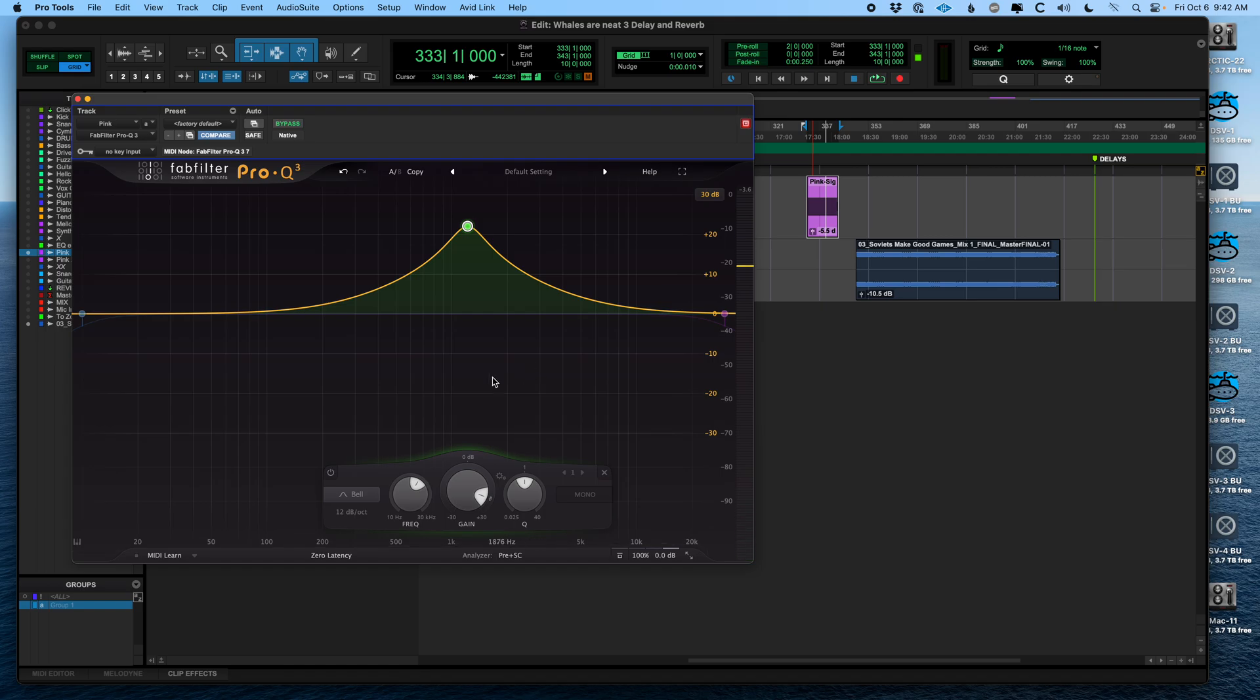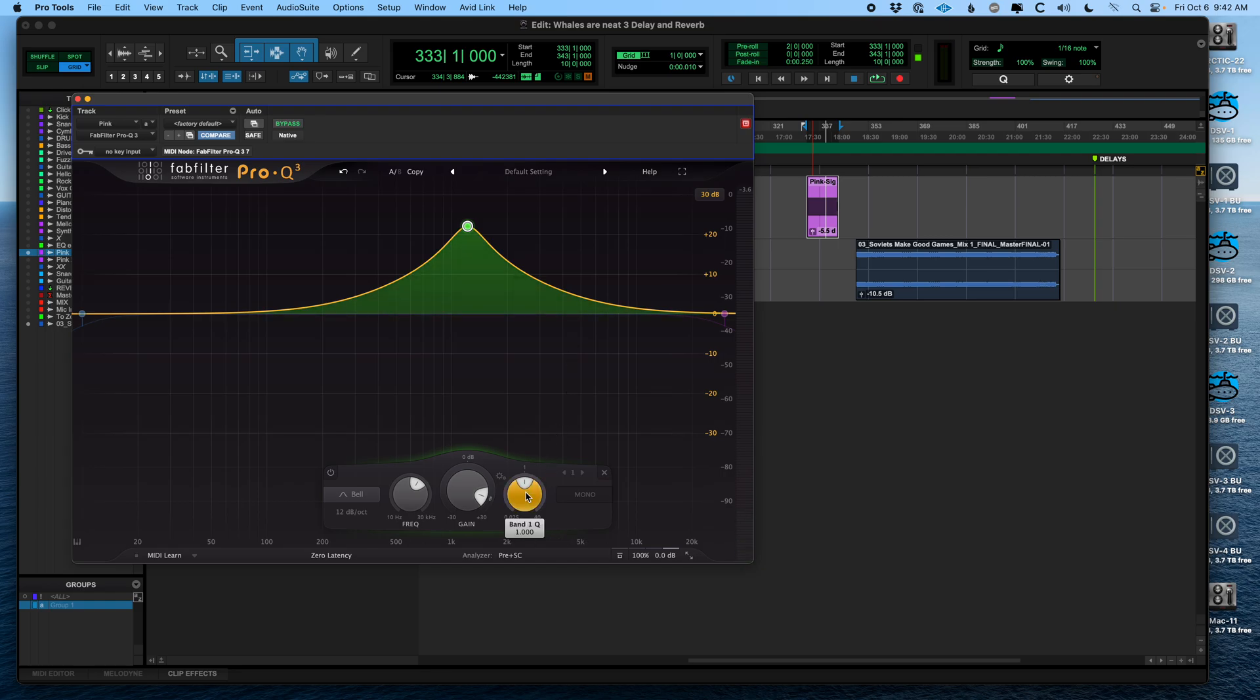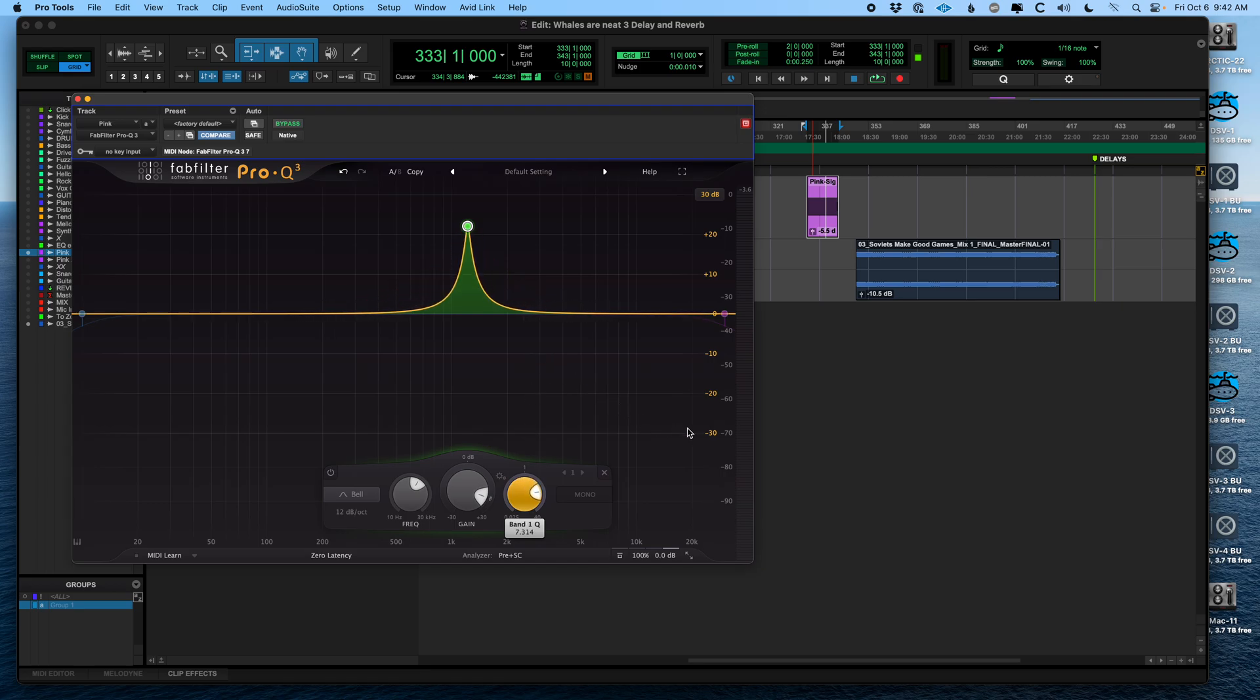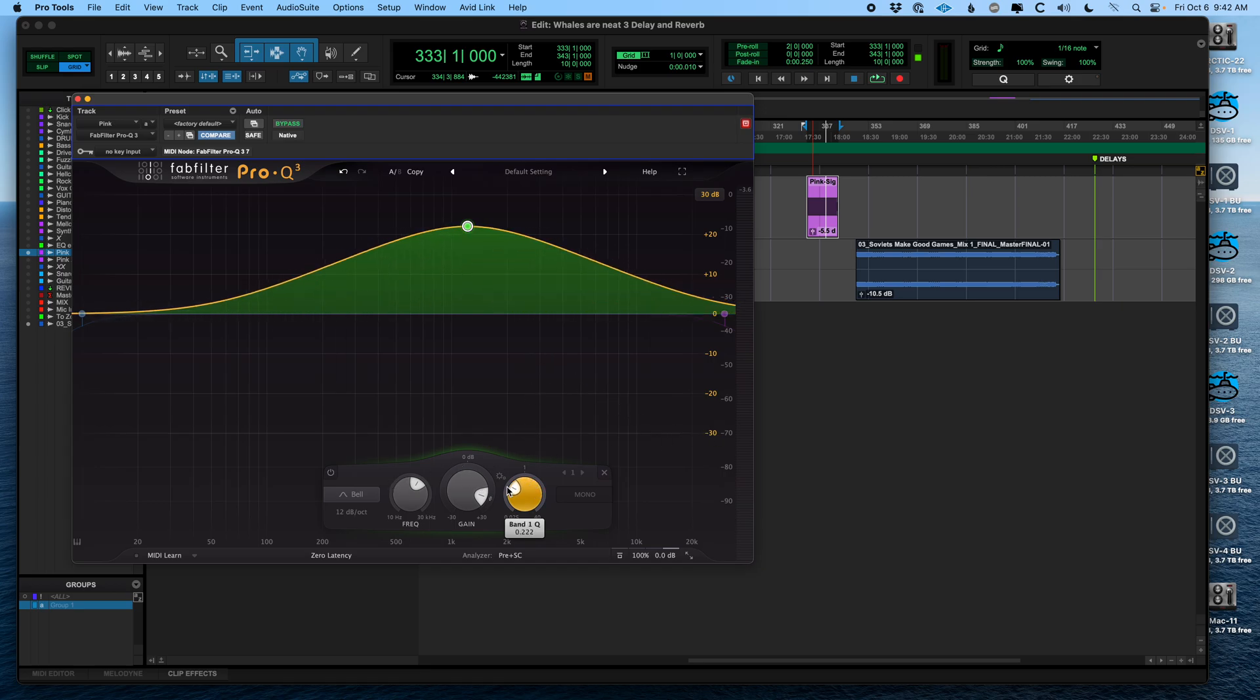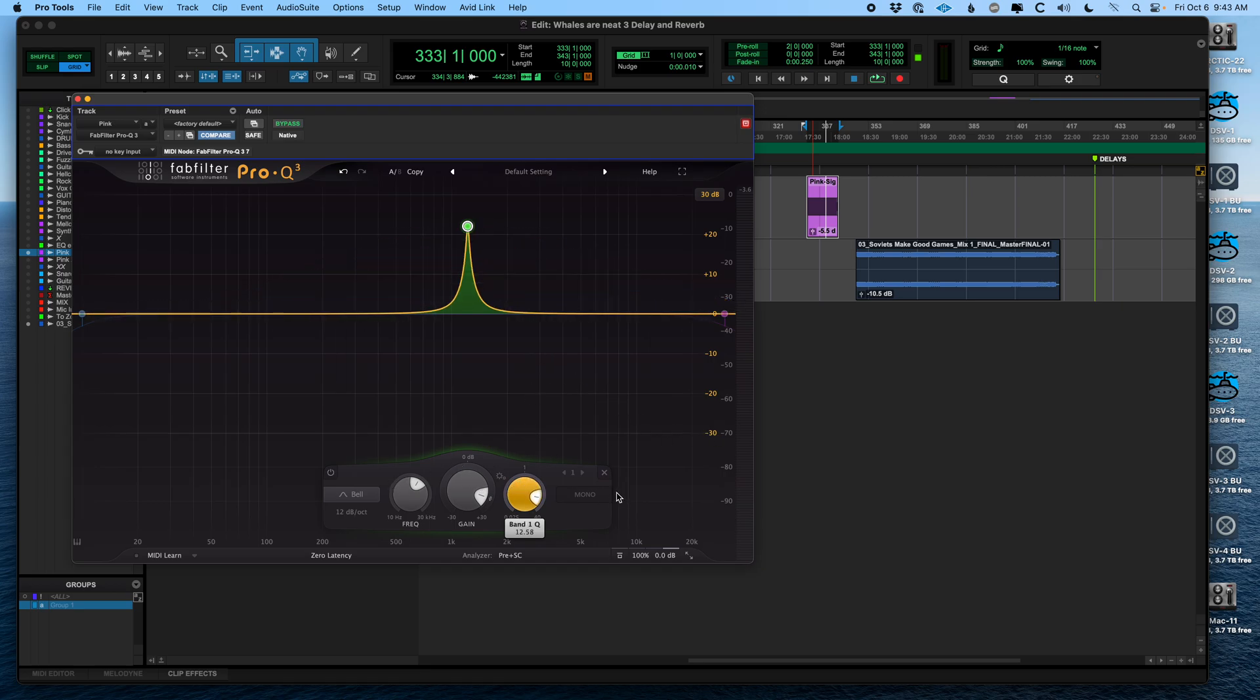That's kind of fun. Most filters have a control for Q. That's how steep the filter is. I forgot this thing has tool tips on. So if you do a higher Q, it gets real narrow. If you do a low Q, it gets real wide.